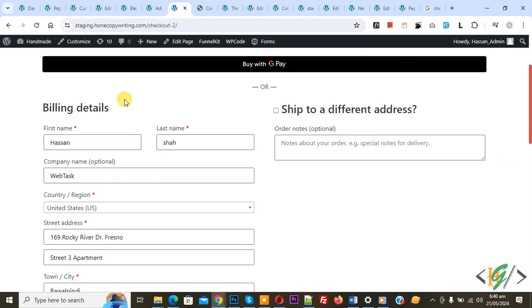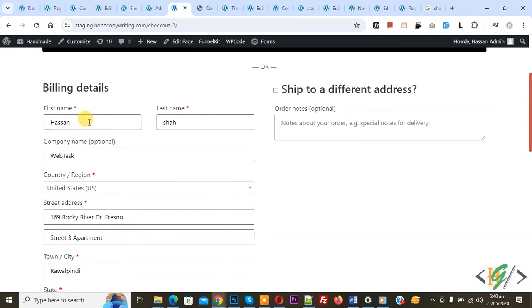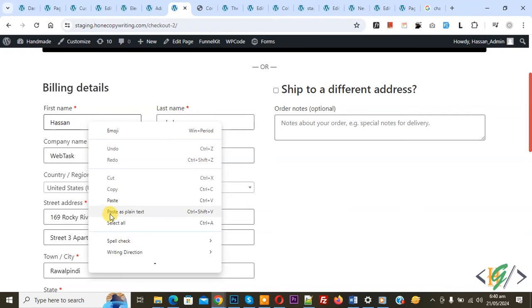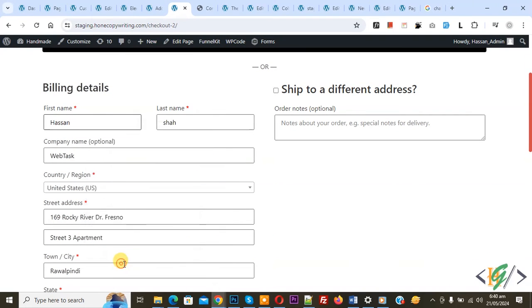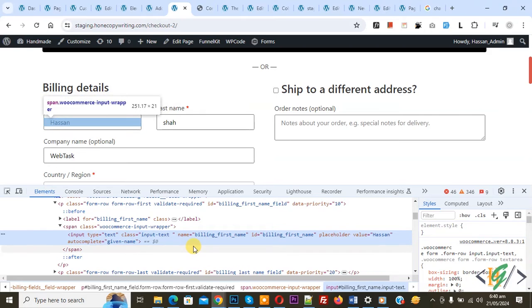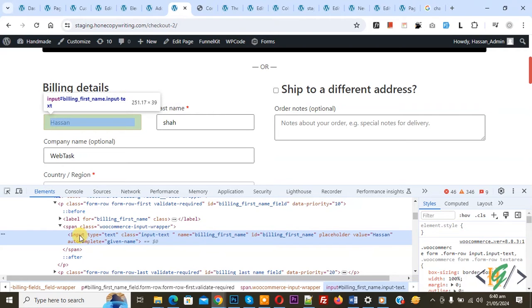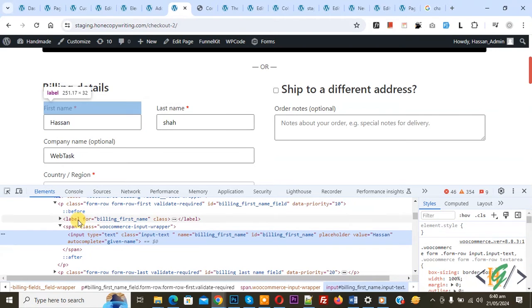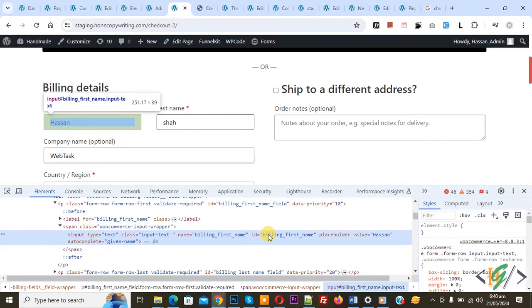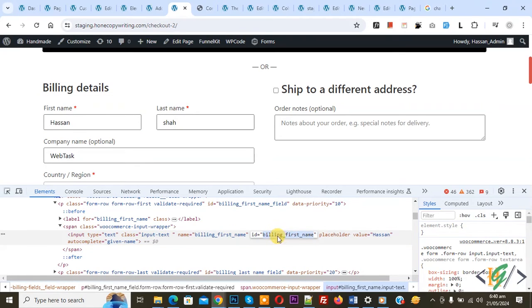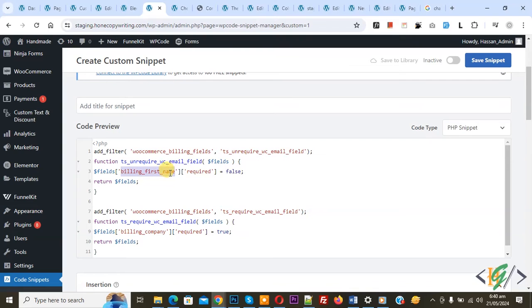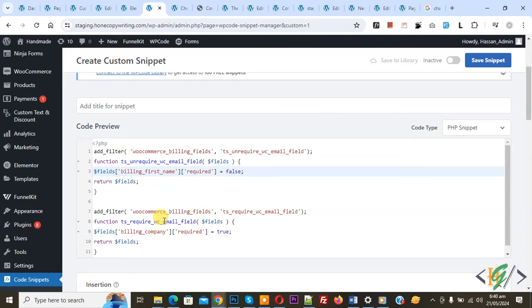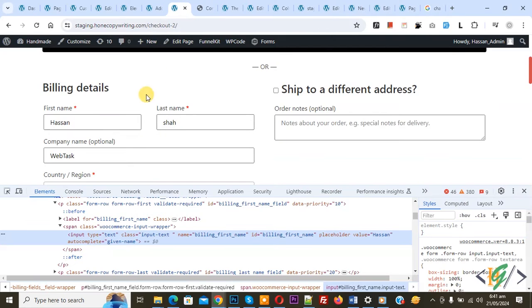Now go to checkout page, right click on it, and then click on Inspect. Inspect element opens. You see property name, input type, label, and then you see ID and name attribute. Copy ID billing_first_name. Copy, back to code, now paste here. You see billing_first_name and then you see billing_company.